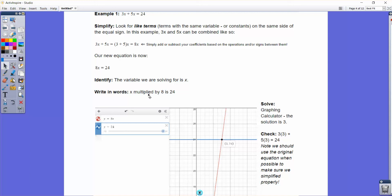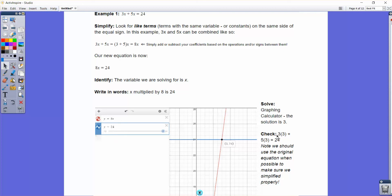Once I have 8x equals 24, I divide both sides by 8 and get x equals 3. In the graphing calculator, you can put the original equation as y equals 3x plus 5x, and then put the second side, 24, as a second equation: y equals 24. When you put these two into the graphing calculator, you get a graph of both equations, and where they intersect is the solution. This point here is (3, 24), which means when x equals 3, y equals 24 — and it works for both lines. Checking: 3 times 3 plus 5 times 3 does equal 24.